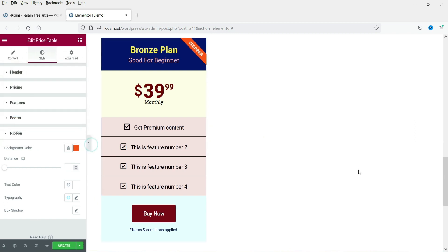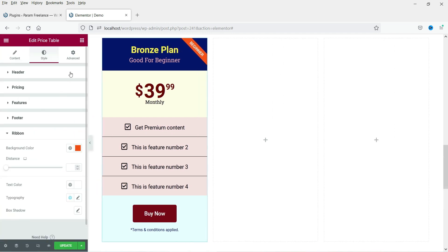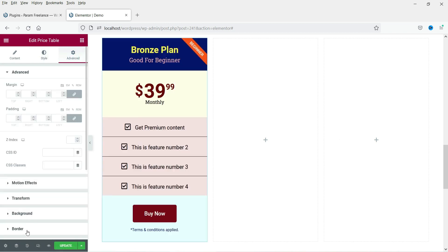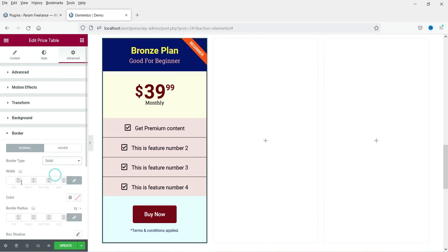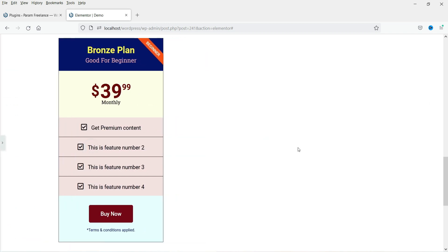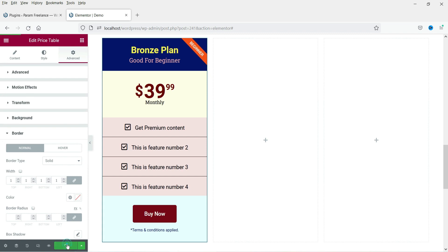Let's preview how the pricing table looks. We need to add a border — go to Advanced, then Border, select 'Solid' with width of 1. Now let's see how it looks. This one looks good, so I'm going to update it.